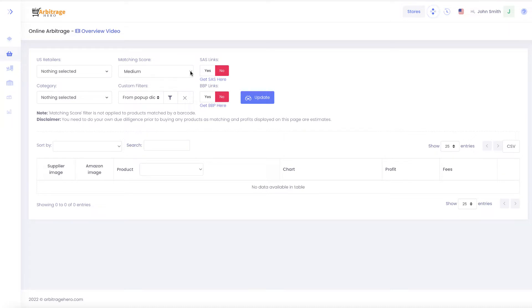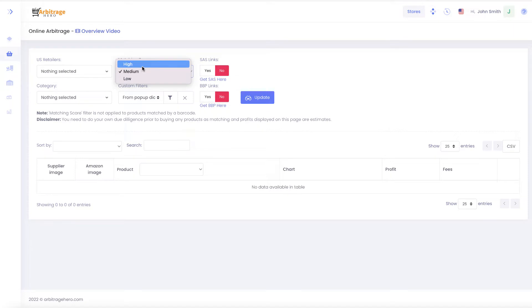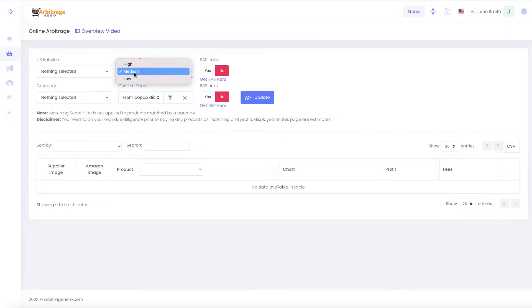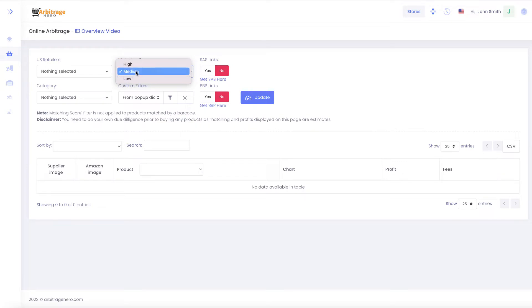Depending on the weights for those images, we assign them different levels like medium, low, and high. If you select the high section, this will return the highest matched products by Arbitragehero. By default it's set to medium which is pretty good, but if you want to see more products where you might see more mismatches, you can select the low matching score.